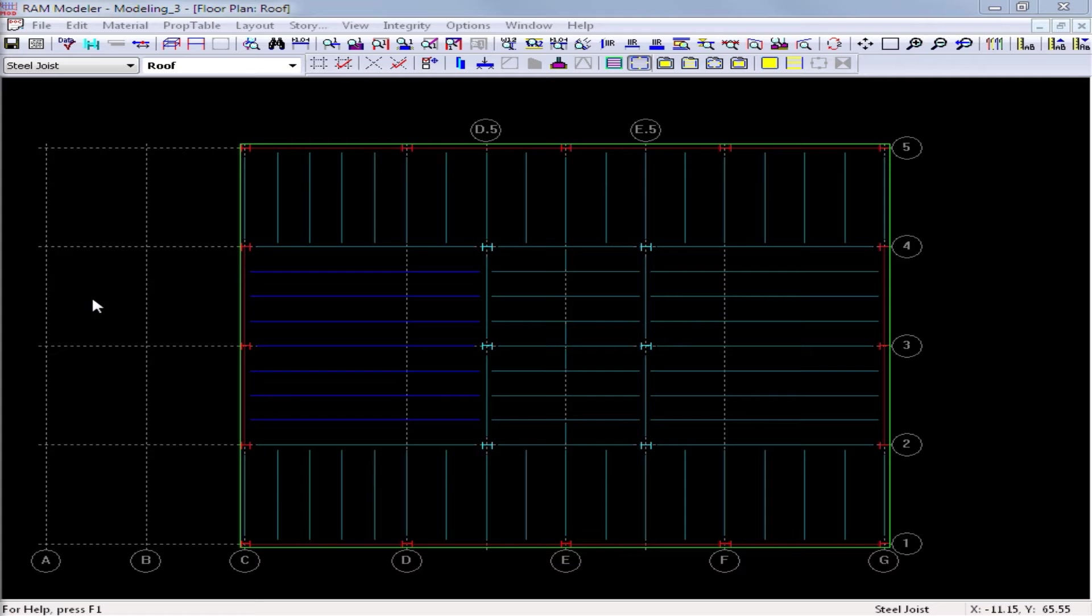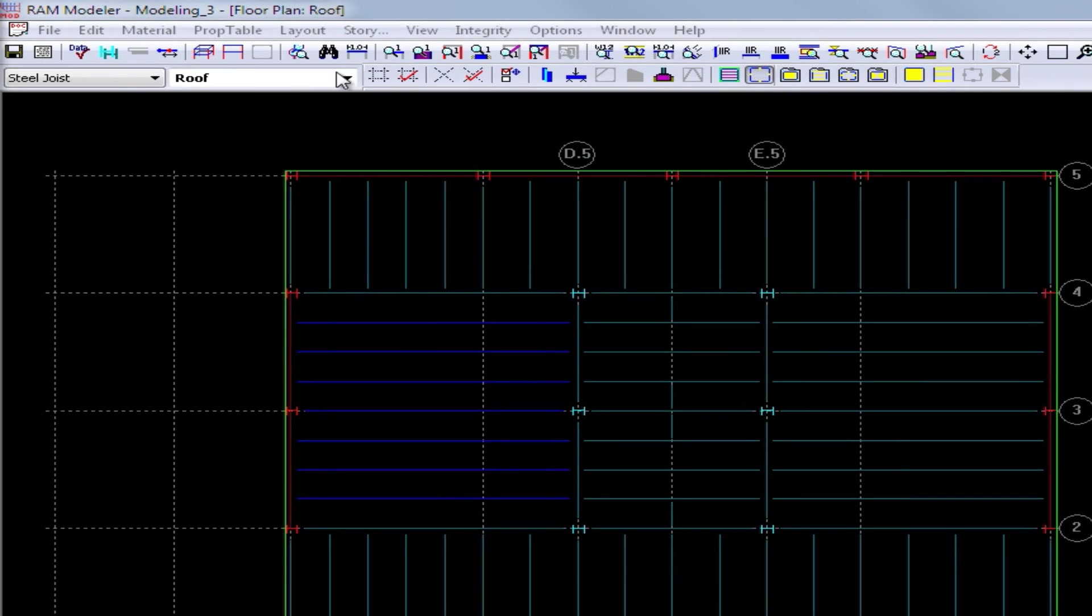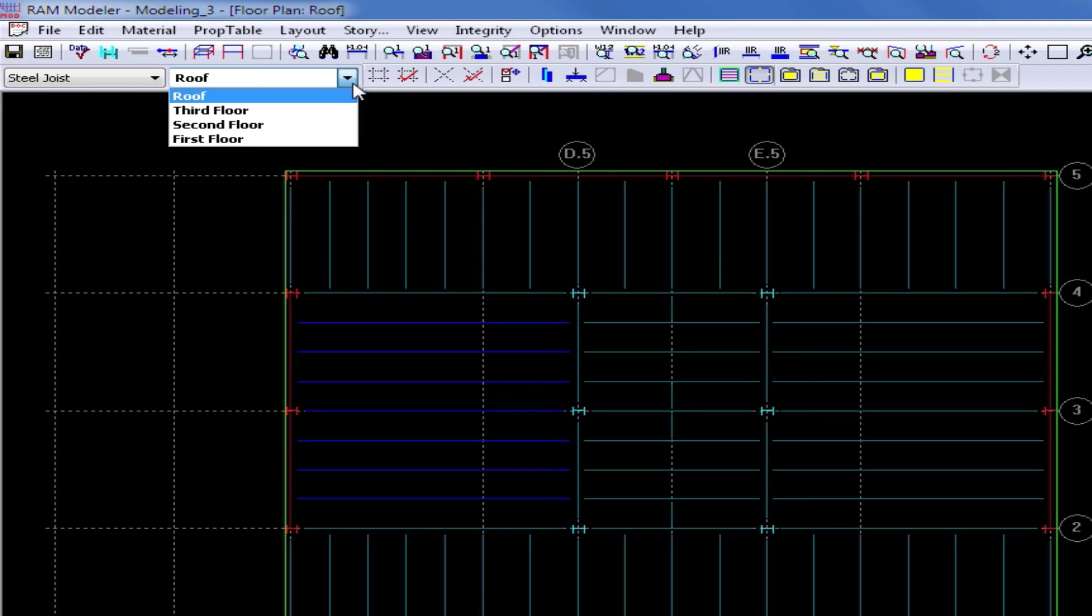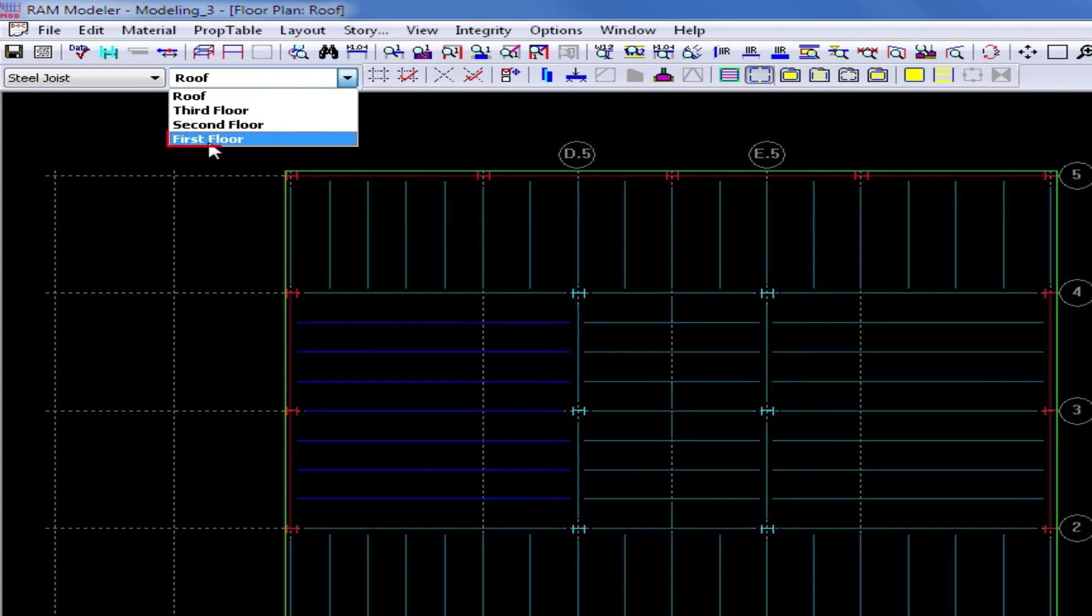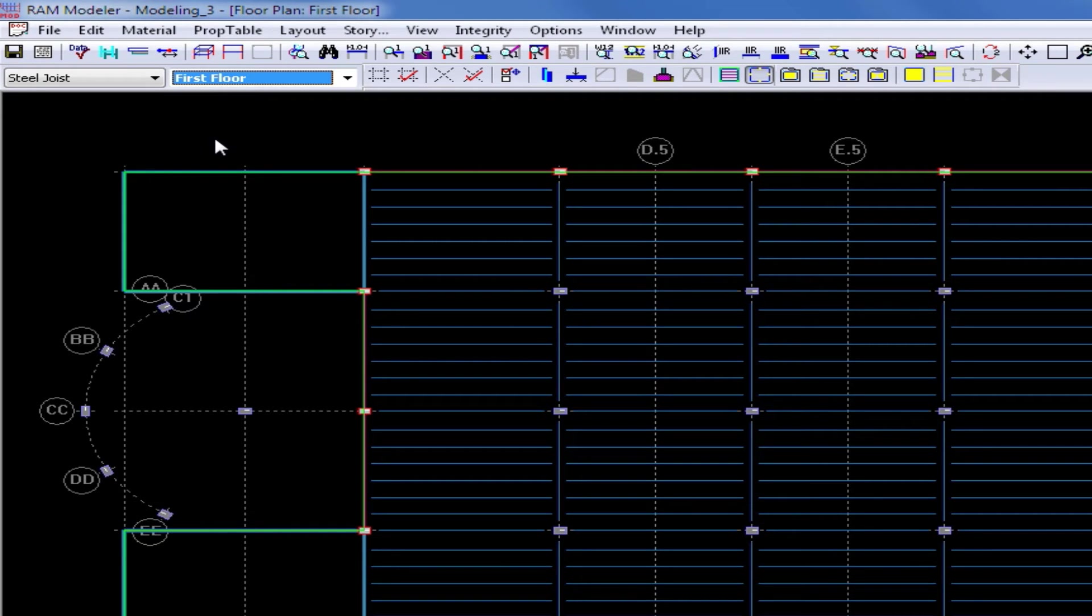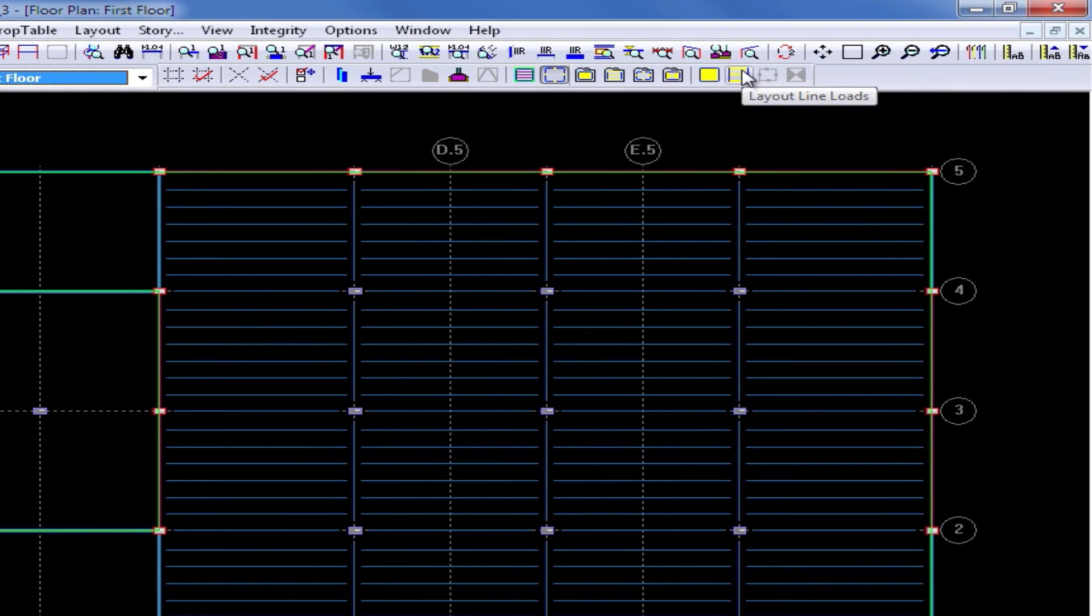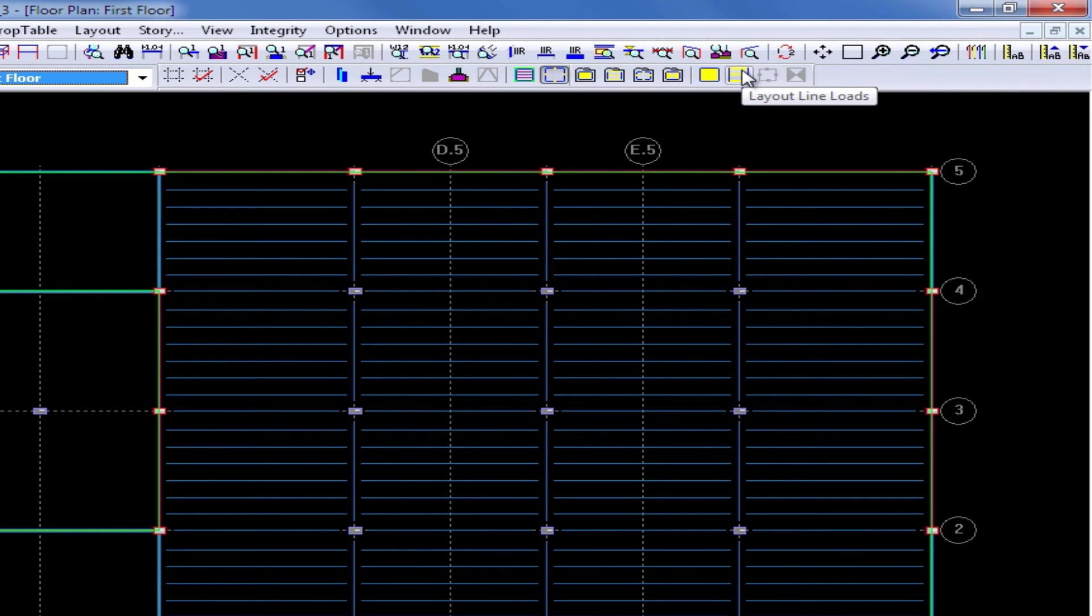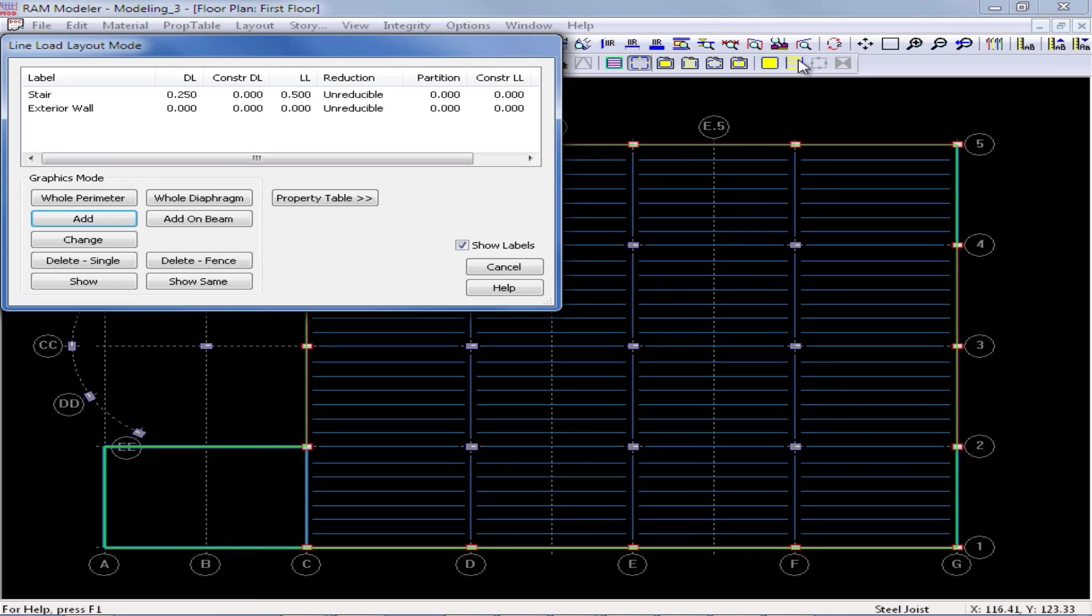To begin modeling our line loads, we're going to start at the bottom level of the structure and work our way up. From my layout pull down menu, I'm now going to select my first floor layout. Now that I've entered all the appropriate information in my line loads property table, we can see that my layout line loads icon is now available. I'm going to go ahead and click on this and any of the loads that I created in my property table should now be available.